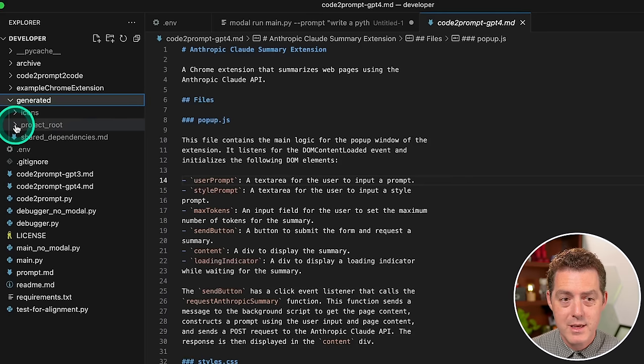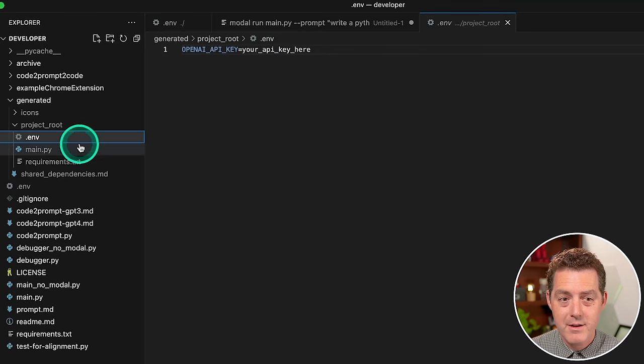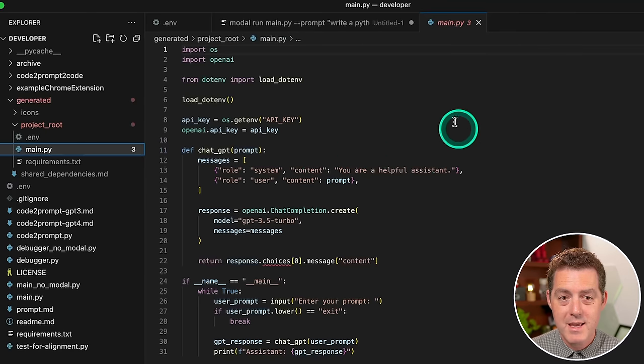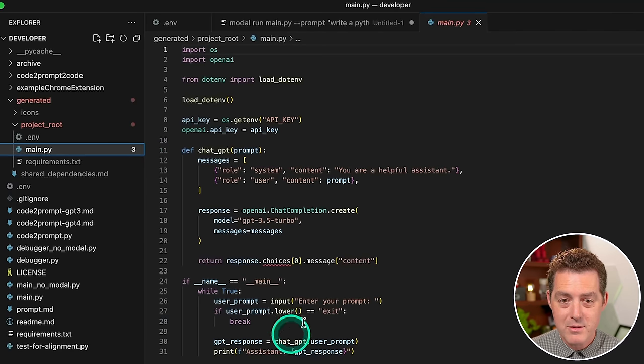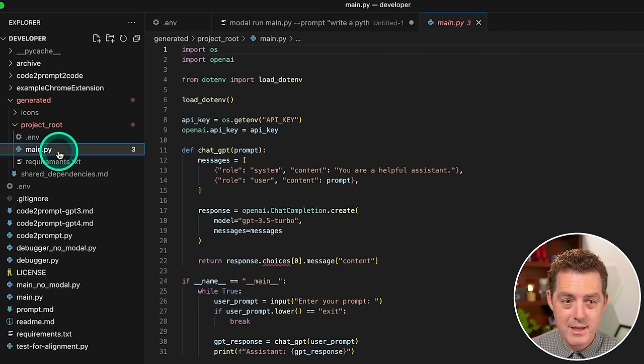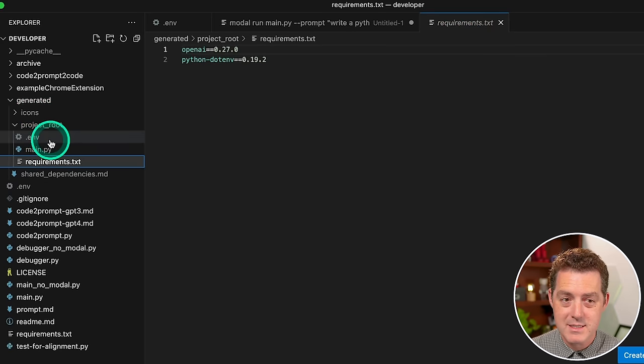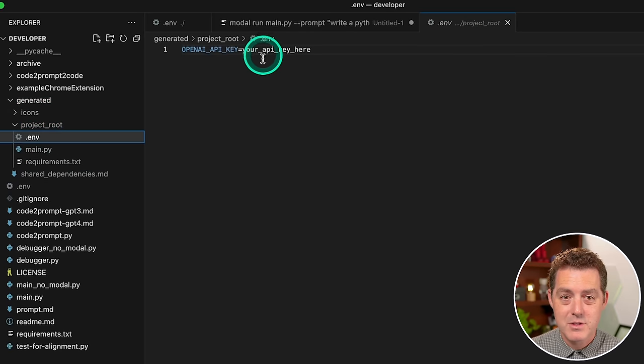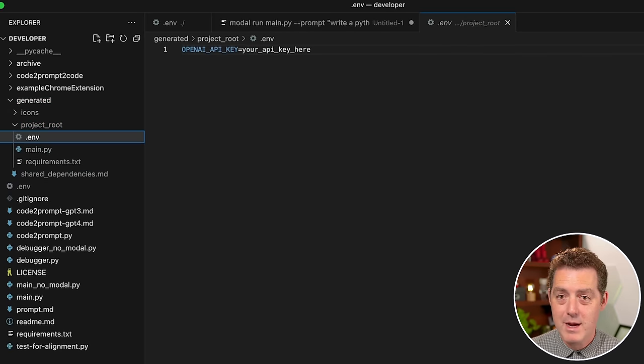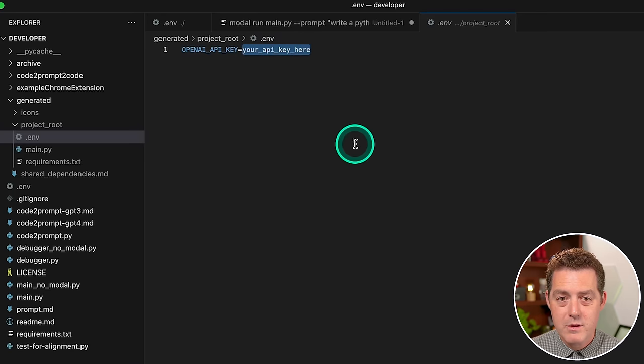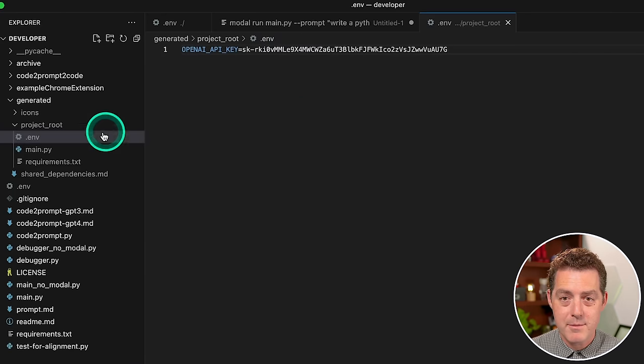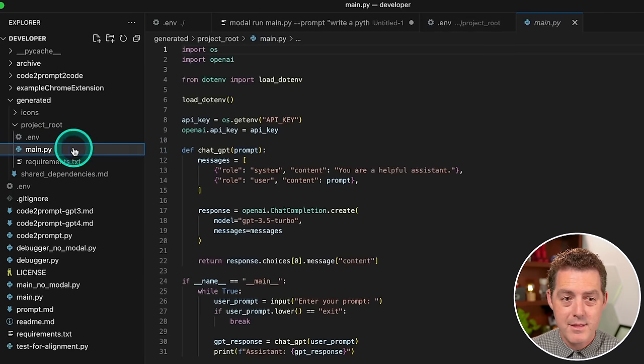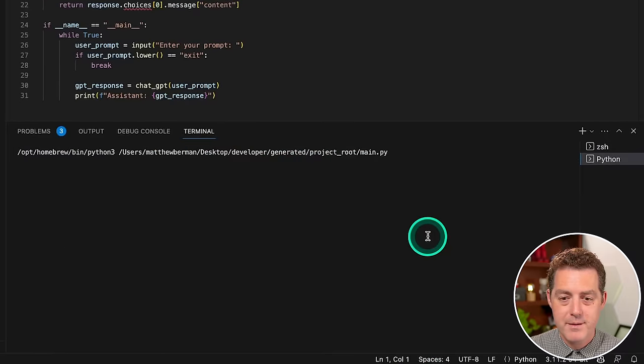Now we're going to go to the generated folder. We're going to click it and we're going to look inside. So we have the project root, we have our .env file, we have the main.py file, and it looks like everything is correct. And we even have the requirements.txt file. So for here, we need an API key. So I'm going to go grab that. I'm going to double click it, paste, and now I have the API key and I'm going to save.